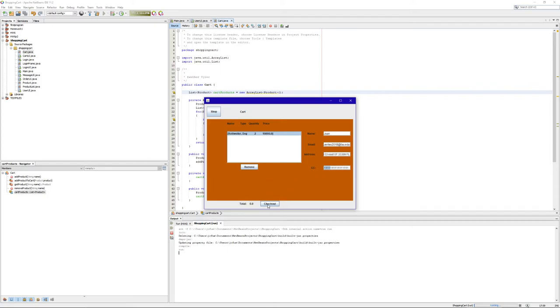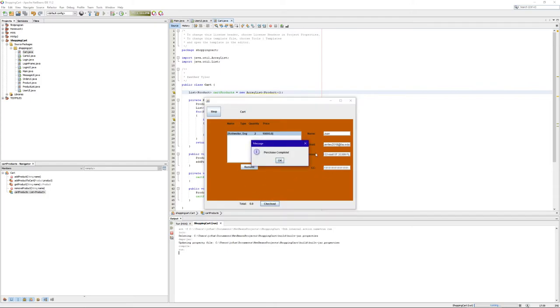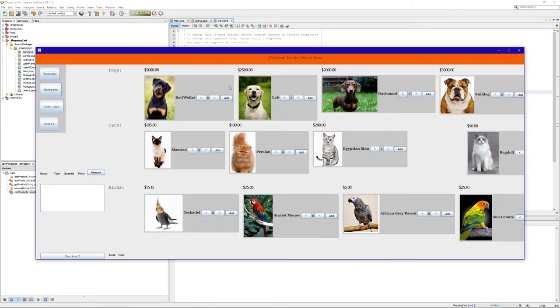And check out. Everything checks out over here. You will have a complete purchase with a message, meaning that everything went through correctly, and you go back to the home screen.